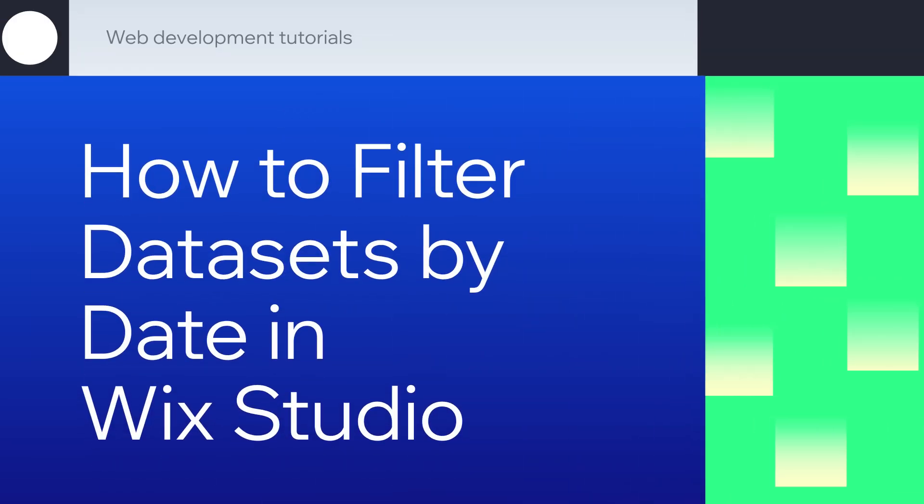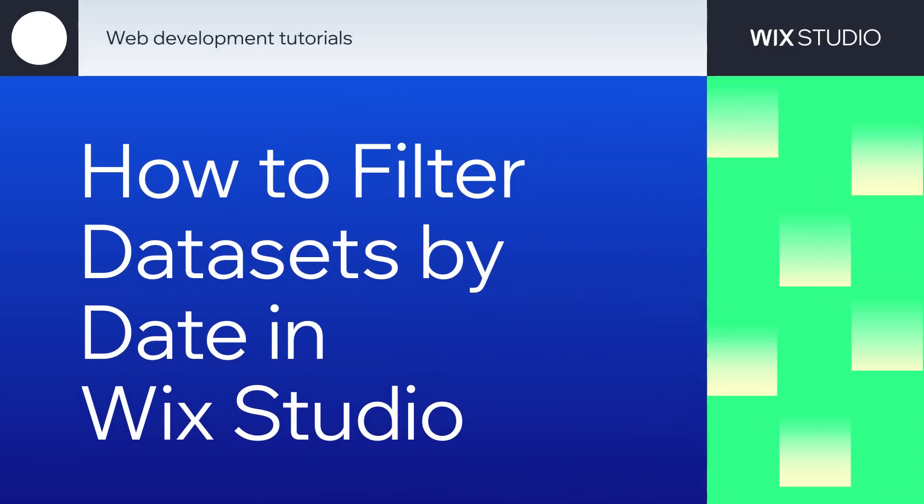Working with dates can be challenging for new and established developers. In this tutorial, you will learn how to filter datasets by date and datetime fields.